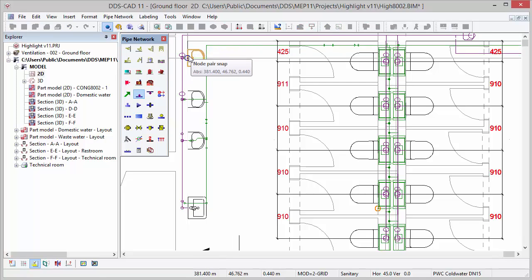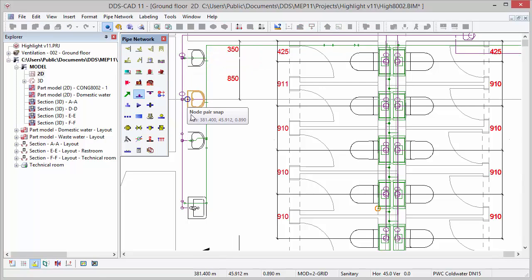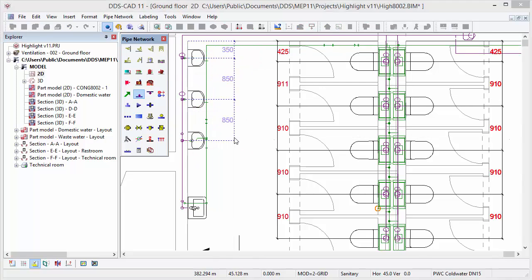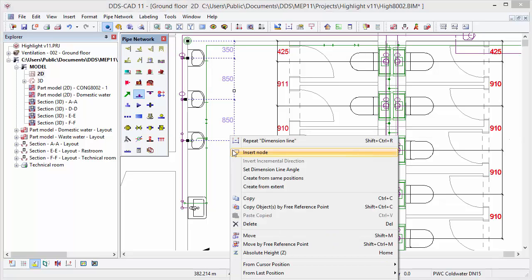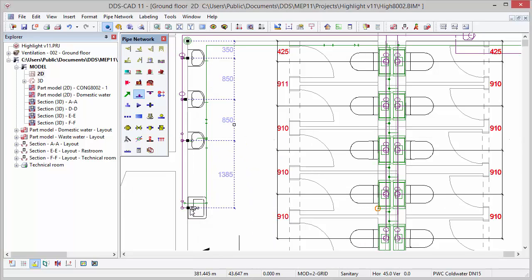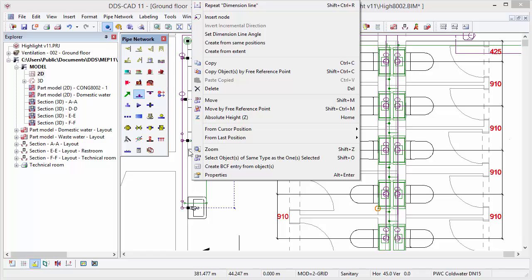The flexibility and versatility of the dimensioning function has been greatly improved in DDS-CAD 11. You can instantly create dimension lines, dynamically move them, and also add additional dimensioning points if required.